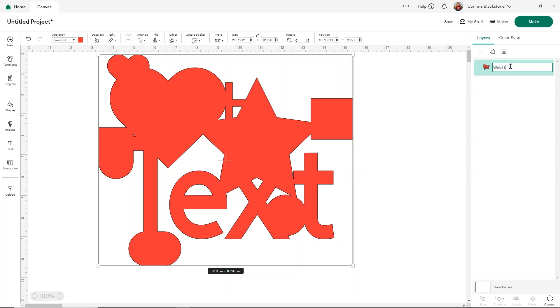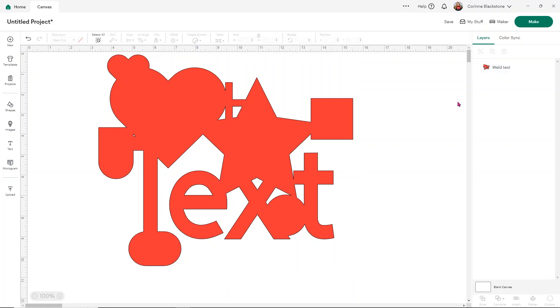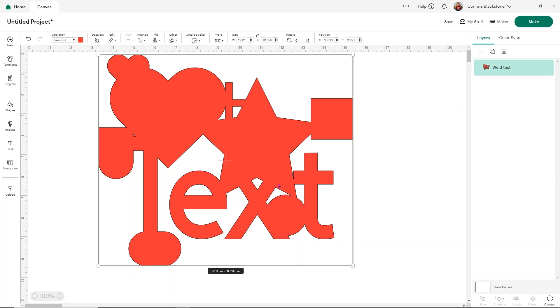And you can always change the name of your layers. So we're just going to call this weld test and you can change that so you kind of know what it is. But that way is just there's two different options and you want to use the one that's going to work best for whatever you're doing with your design.